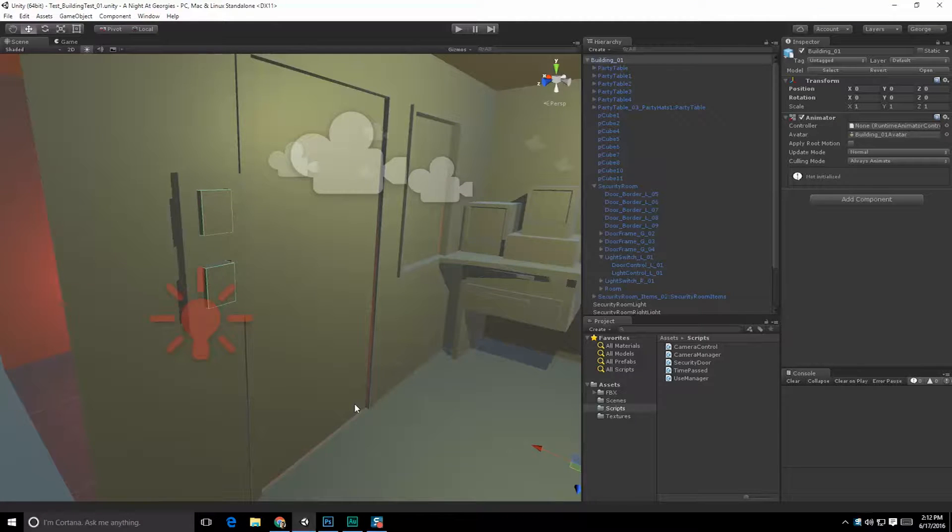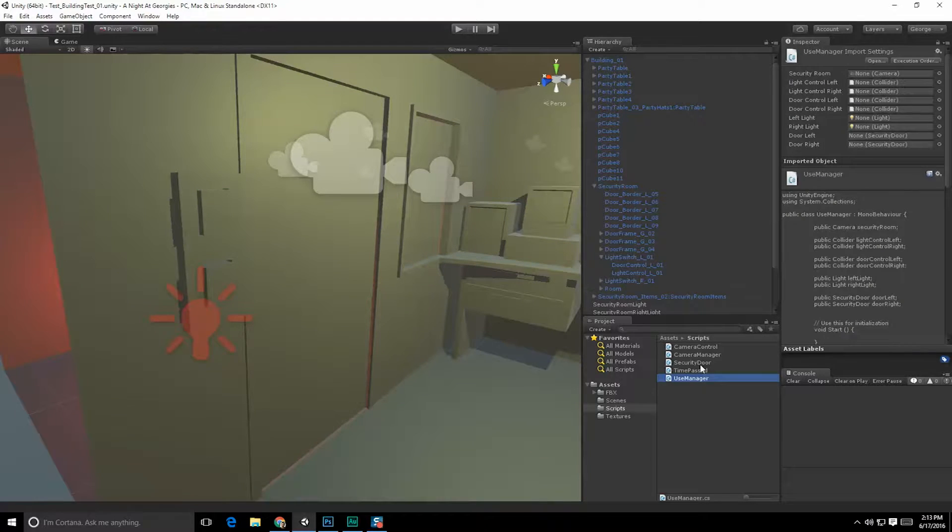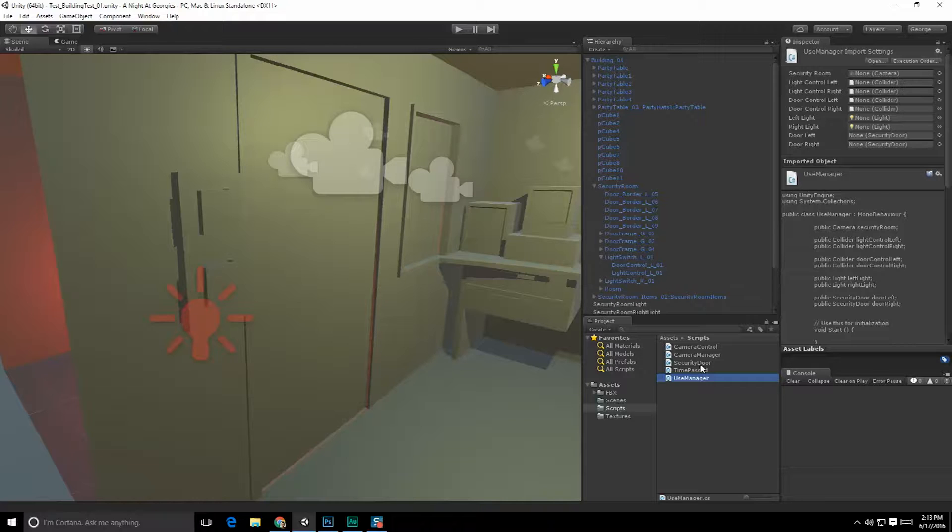Alright, so before we actually go ahead and jump into the power system for this, we need to take a few minutes and talk about some mistakes that I've made, or not necessarily mistakes, but design changes I need to make based upon how I originally coded things like the doors and how they work. This is a perfect time anyway, because after bringing that model in, I broke a lot of the different associations that I put in by using scripts.